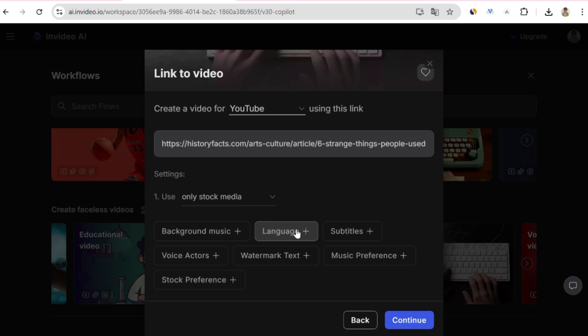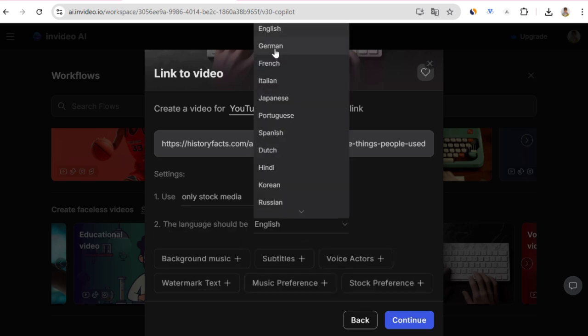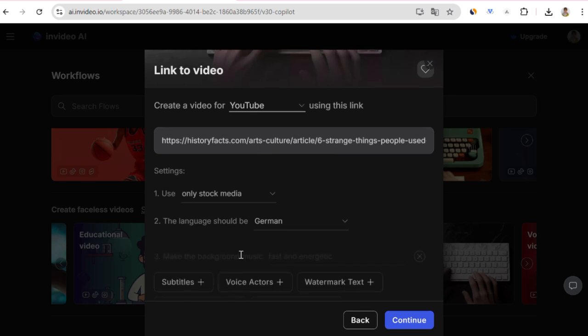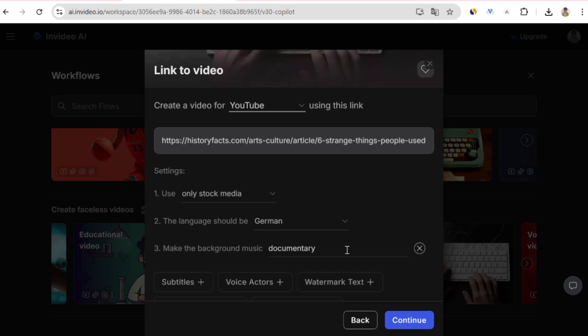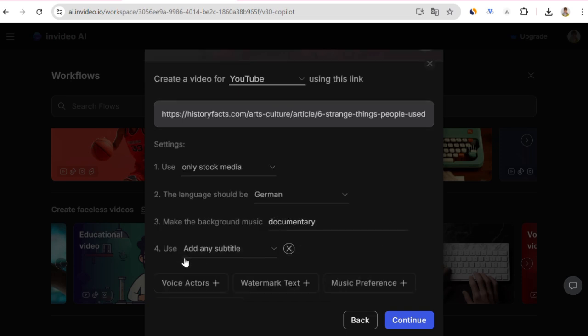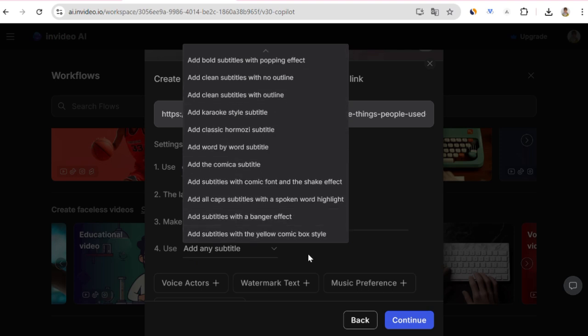Now, I will apply something I haven't tried before. Actually, the link I gave here is an English blog post link. I want to make a German video. We will see the result together. When I say there should be background music, since this will be a documentary flow, I wrote documentary, and it will choose a suitable sound. Here, I can make selections about how the text will appear, but I will skip this part, because we will edit the video in CapCut later.